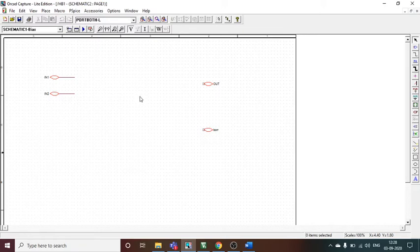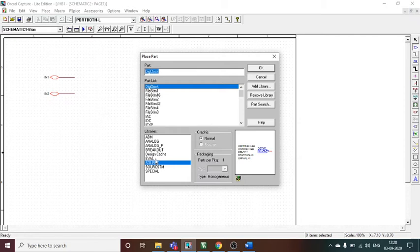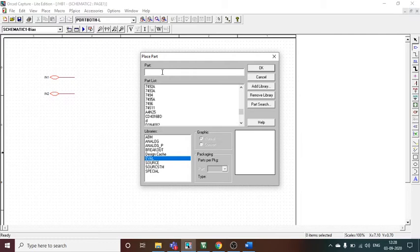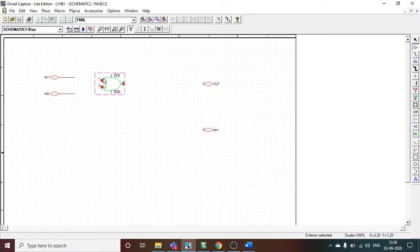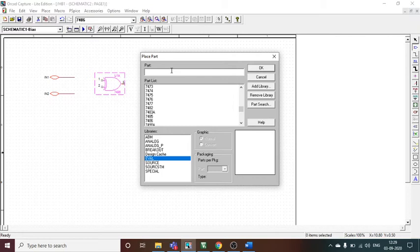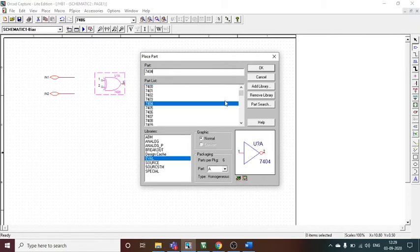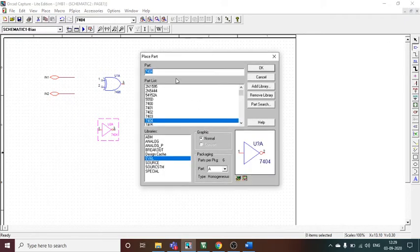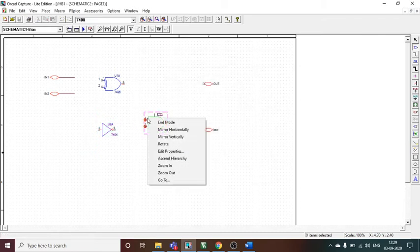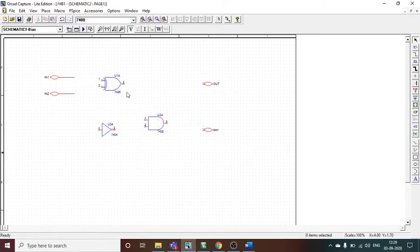To build the circuit I go to Place Part and open the eval library. I need three gates: 7486 is an XOR gate, which I place in front of the inputs for the difference output. I also need a NOT gate — 7404 — which I place in the schematic. Then I go to Place Part again and use 7408, the AND gate, which I need for the borrow output.